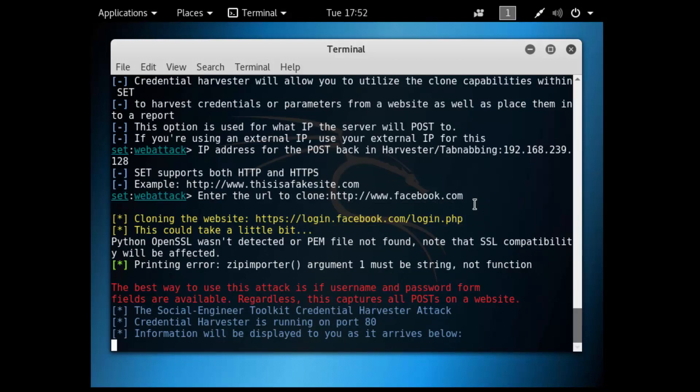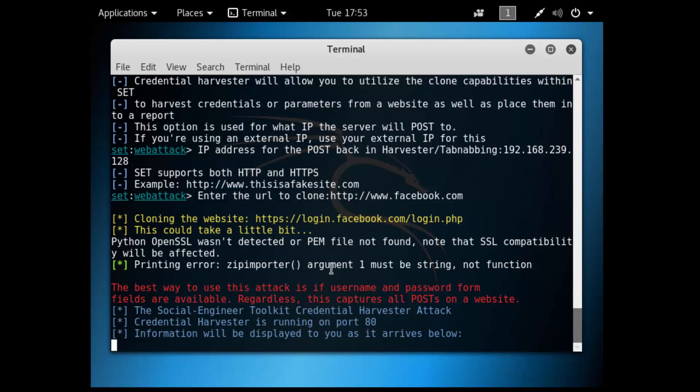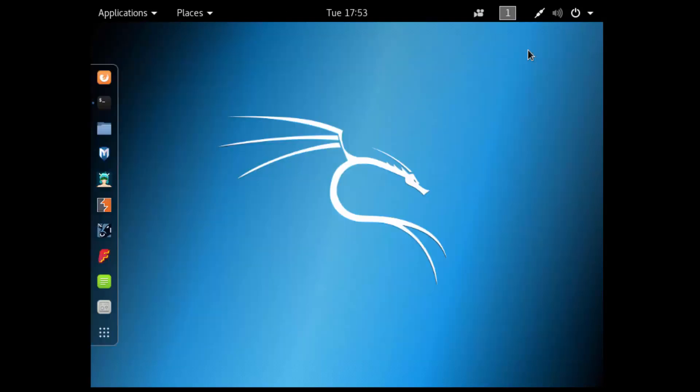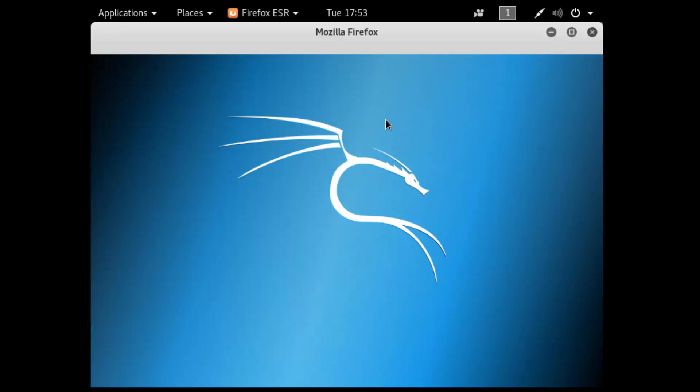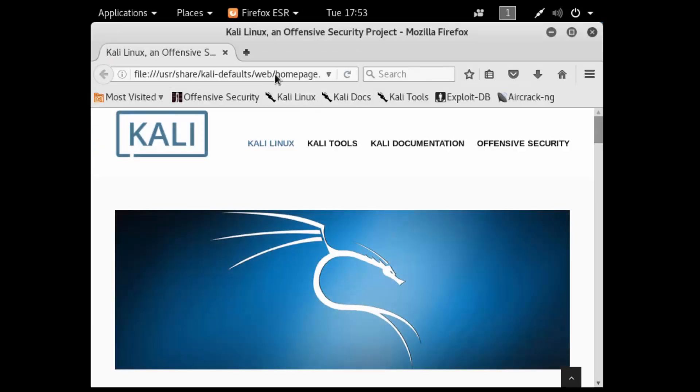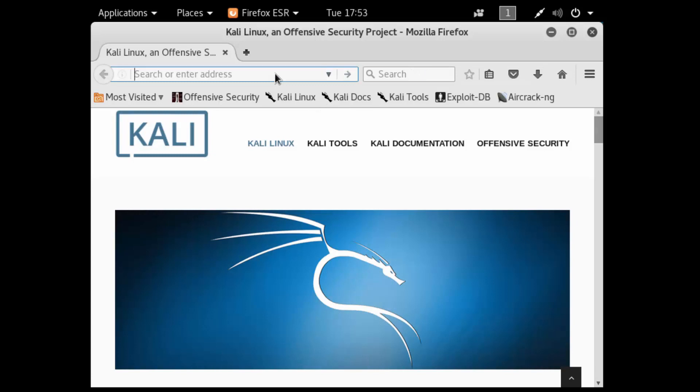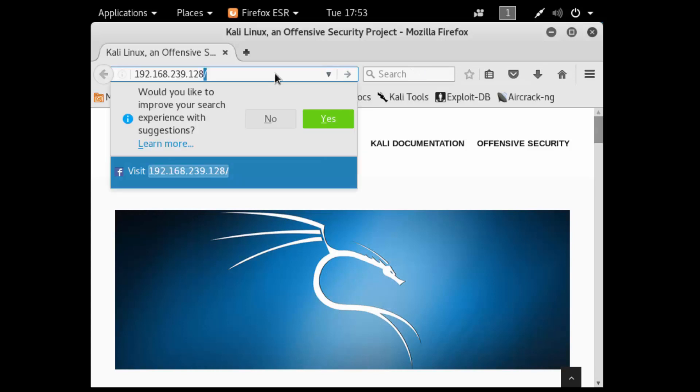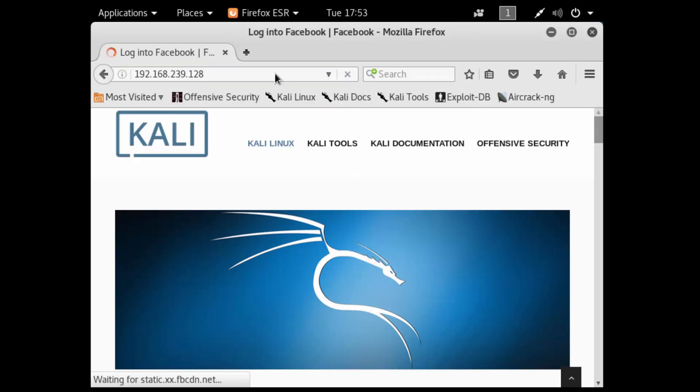At this point if I were to web browse to the IP address of my Kali box, I should get the Facebook login page. I'll put in credentials and then we'll be able to see which credentials were entered. I'll minimize this, pull up a web browser, and put in the IP address of this Kali box.